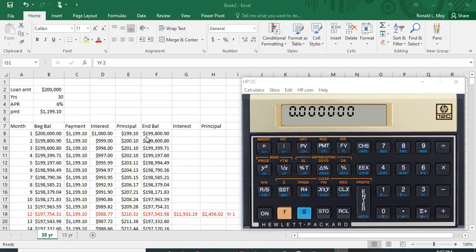So the remaining balance is $199,800.90, or $200,000 minus this principal amount. In month two you're making the same payment, you're paying a little less interest because you paid off a little bit of balance, you're paying a little more principal, and you can see your balance going down.